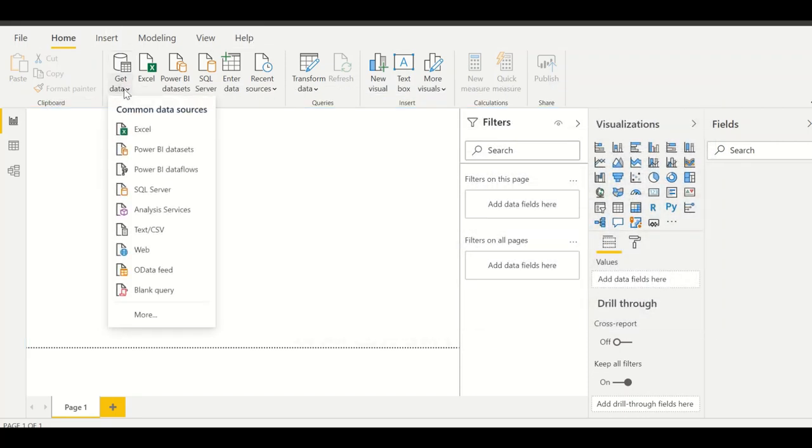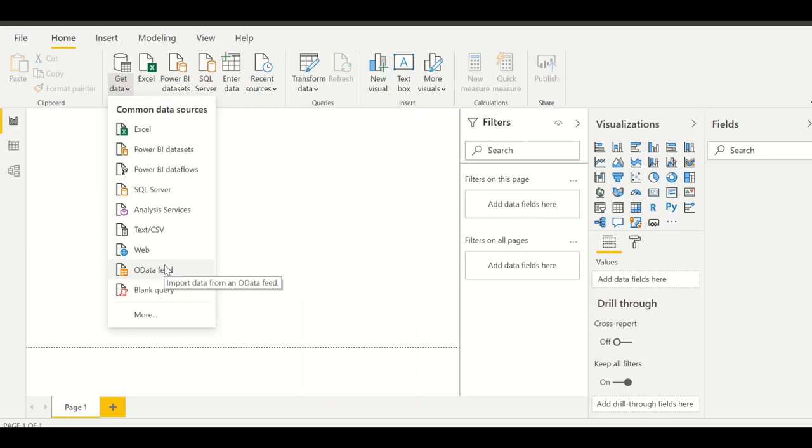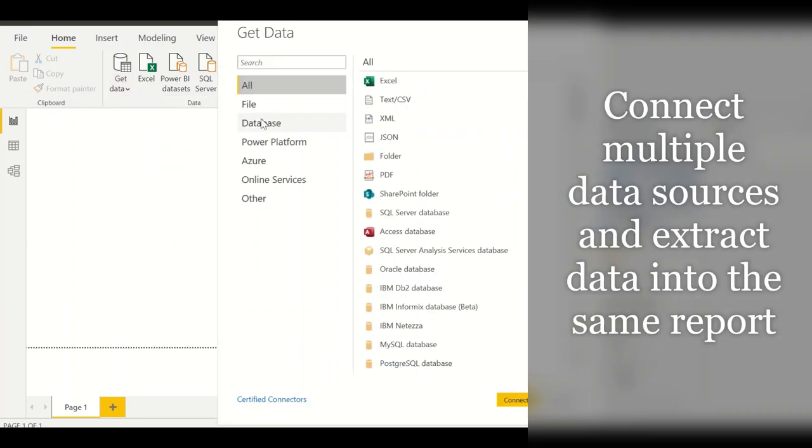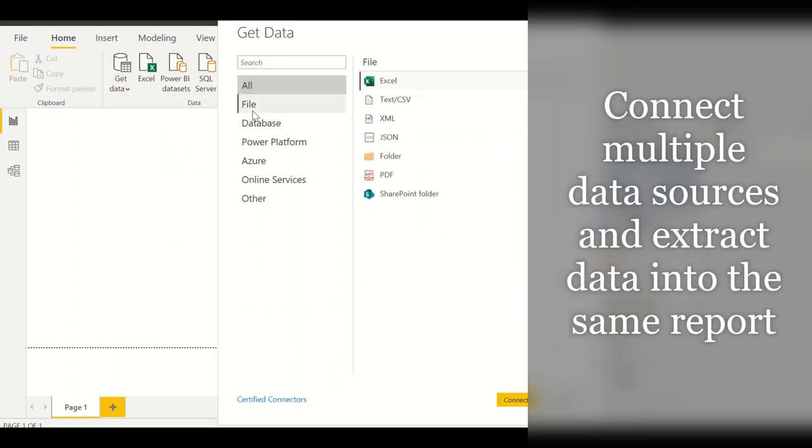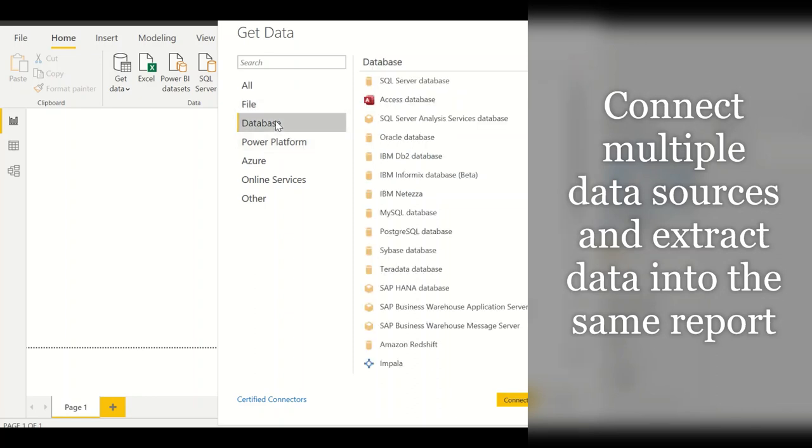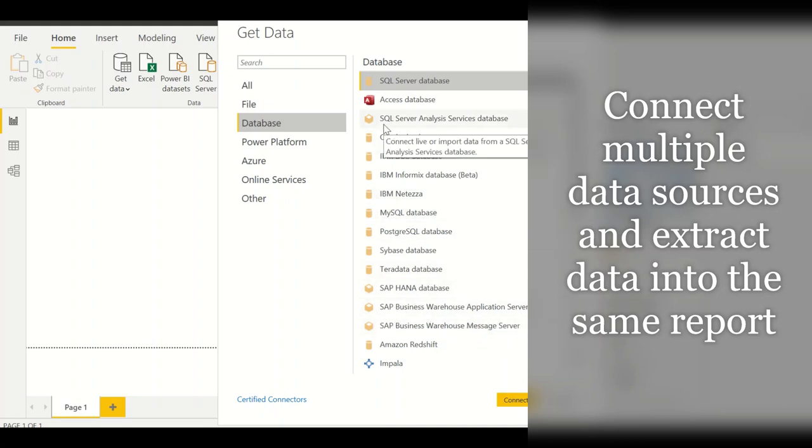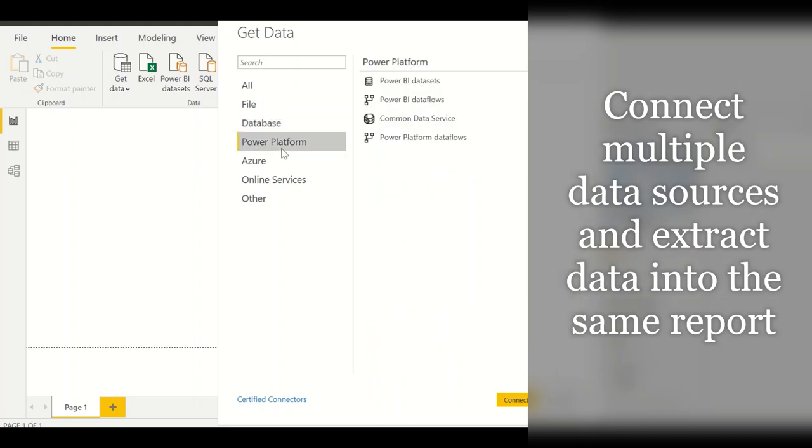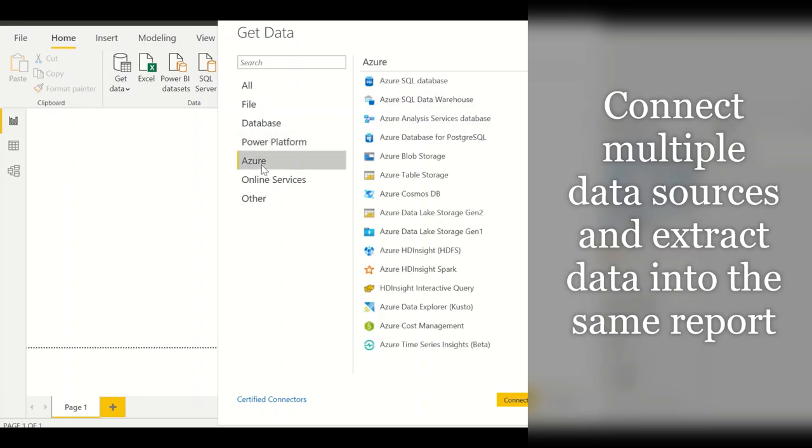The moment you click on get data, this allows you to connect to all possible data sources. As you can see there are file structures which can be accessed. It's always easier to start with an Excel or you can connect to any database like IBM or SAP HANA, SAP Warehouse or any BW structures or SQL databases, or you have these power platforms from Power BI or the cloud services you can access.